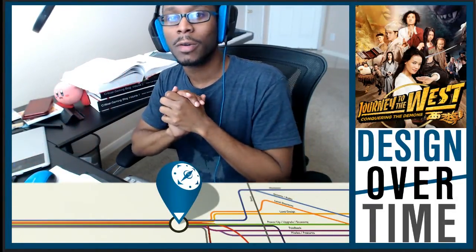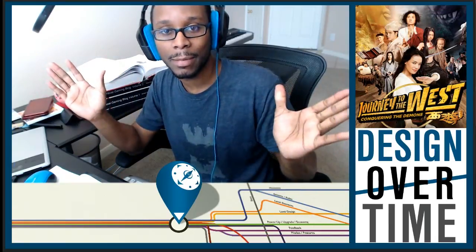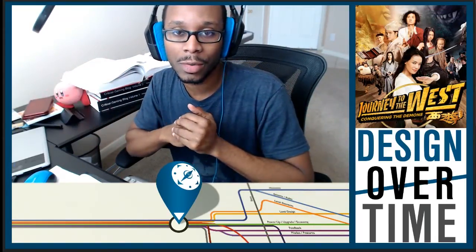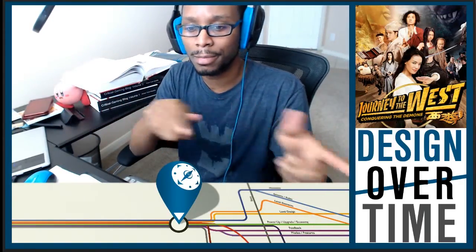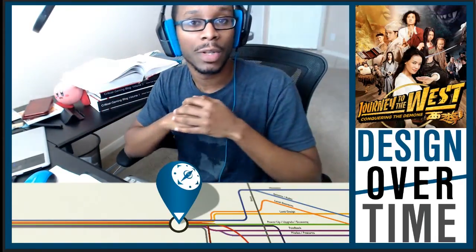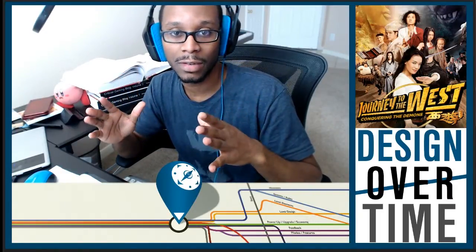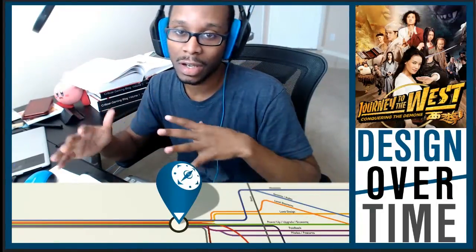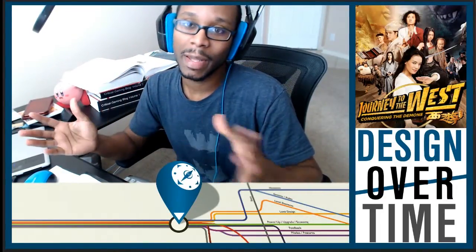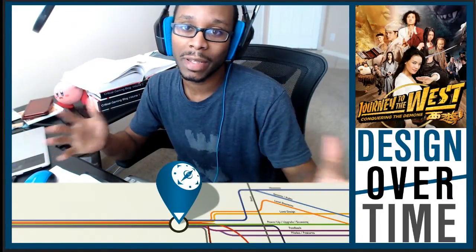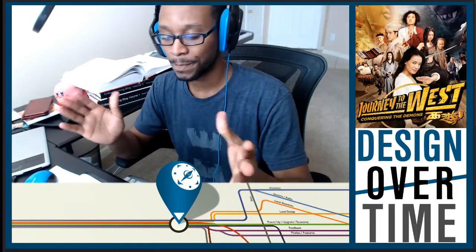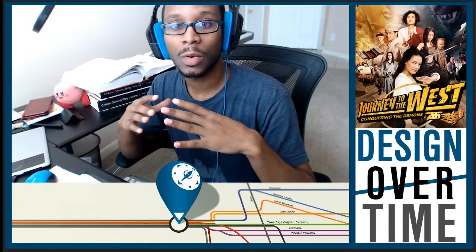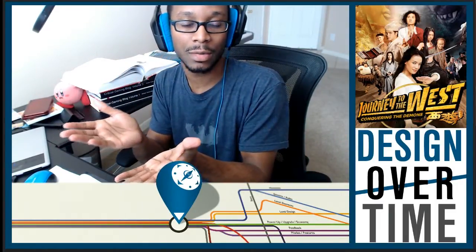Hey, what's up everyone? Welcome back. I'm Kirby Kid or Richard Terrell and this is Design Over Time, which is a daily design video series in which I talk about just about any design topic that comes around in my everyday life.